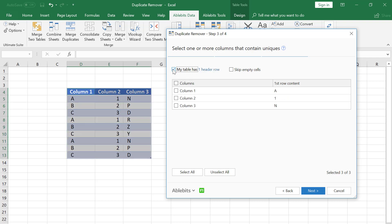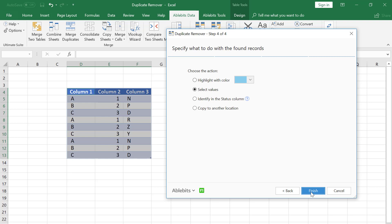I need to find all the unique rows. It means that these rows should not have duplicates in the table. Values in each column are important and must be reviewed. Thus, on this step I check all the columns to search for unique values and I click Next.